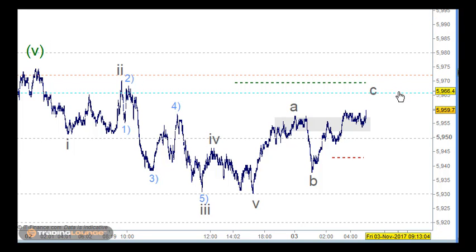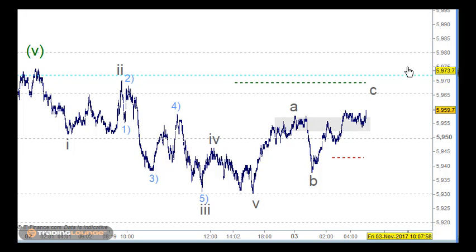Just get a small position on 65 and then get another one on 72 as tested support, and then again on 80, and then just hold through and take some profit on Tuesday morning if that's going to be the case.